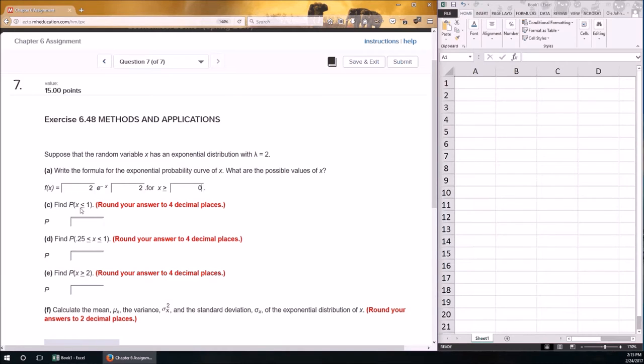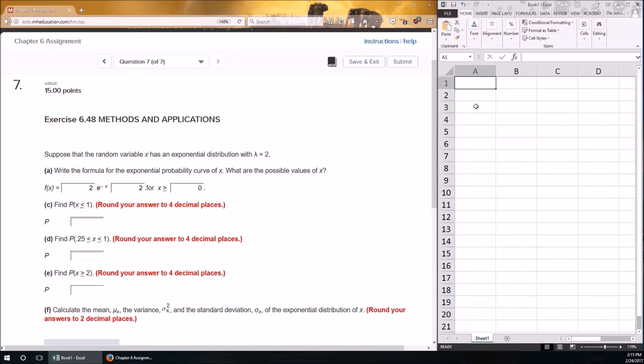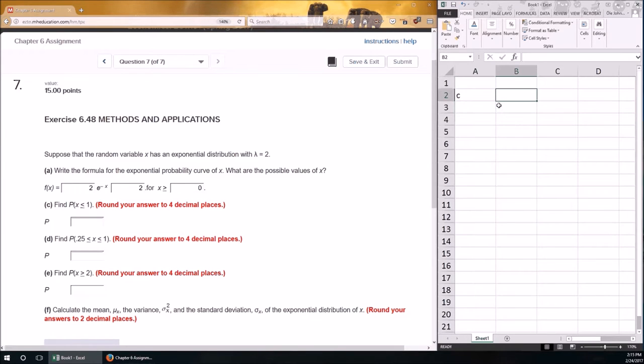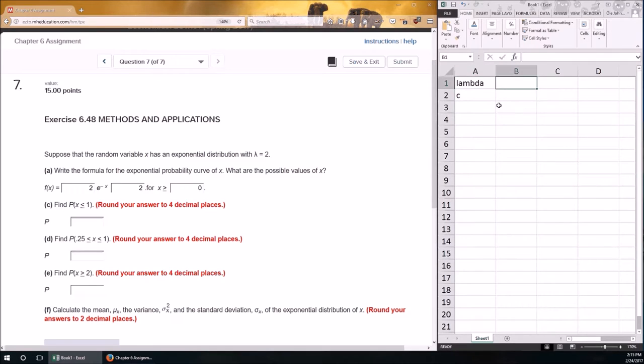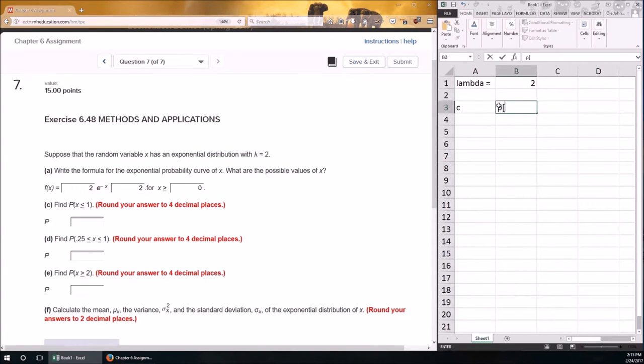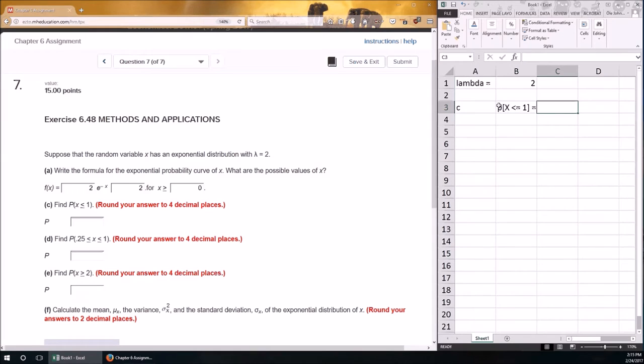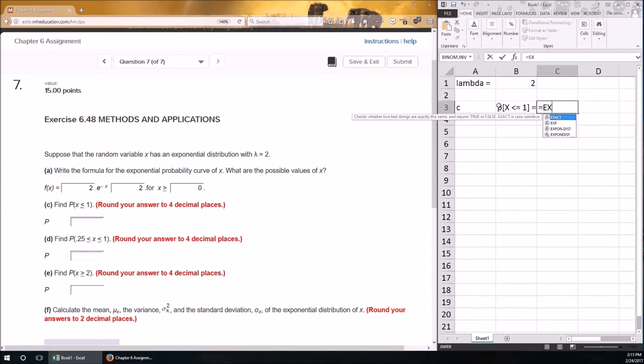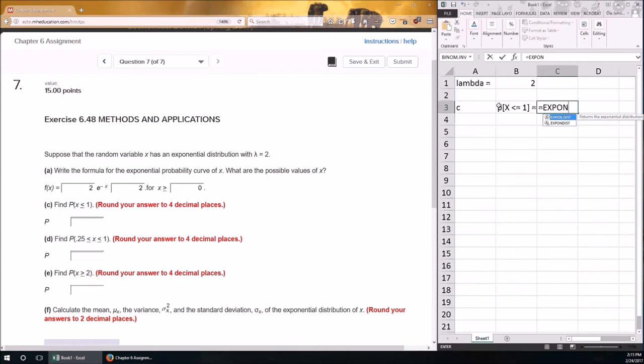The probability density function is just lambda, which is 2, times e to the power of negative x lambda. Again, lambda is 2, and x has to be non-negative, so that's 0. Remember, the exponential distribution is a non-negative distribution. It only has what's called support. Let's call that non-zero probability, when x is not negative. So, the first step, find the probability x is less than or equal to 1.